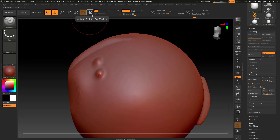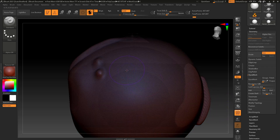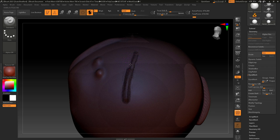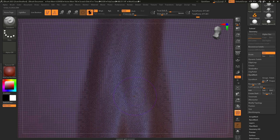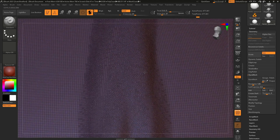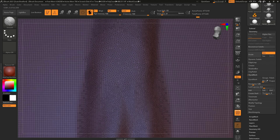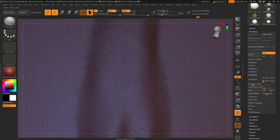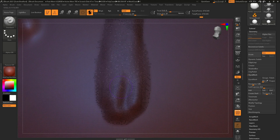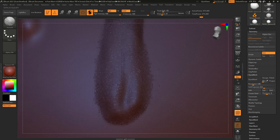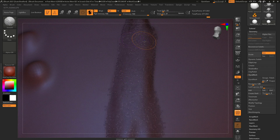Just because we're talking about the Smooth brush, I want to show you how it works in Sculptris mode. Remember how Sculptris adds geometry as you sculpt — well, if I use the Smooth brush in Sculptris mode, it actually decimates the geometry in that area. In the same way Sculptris mode adds geometry when sculpting, it takes geometry away when smoothing.